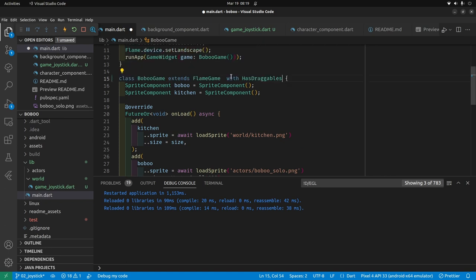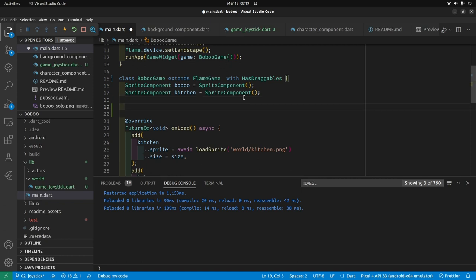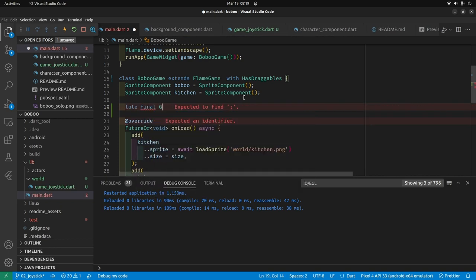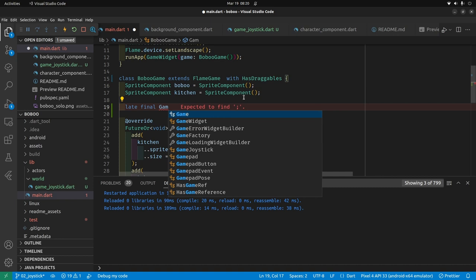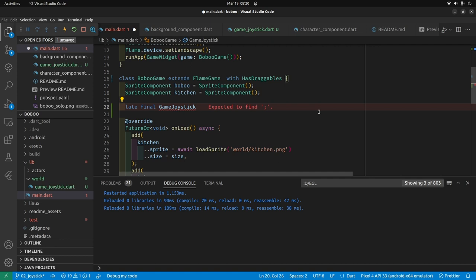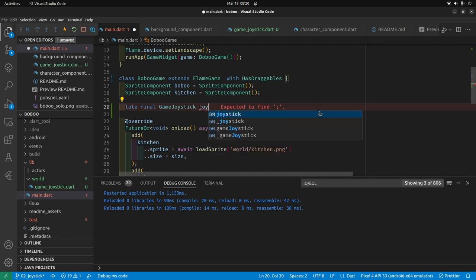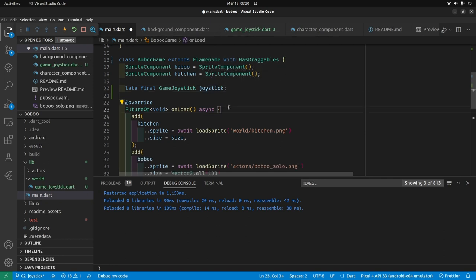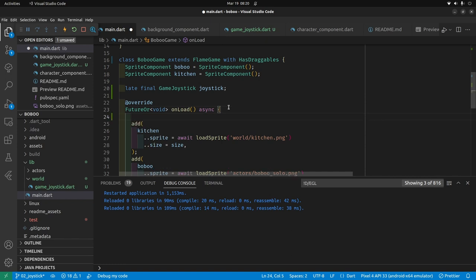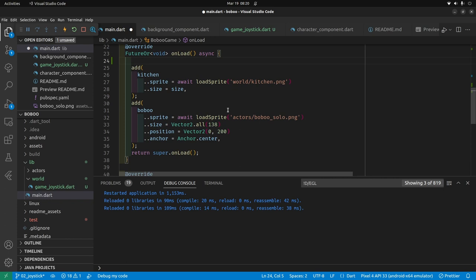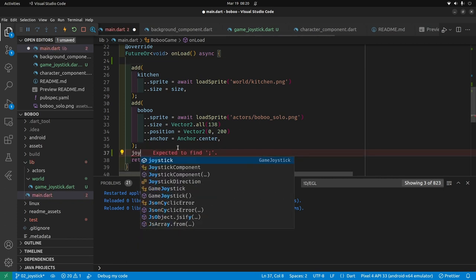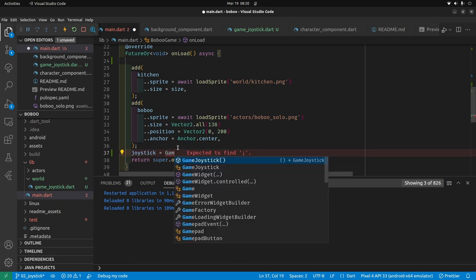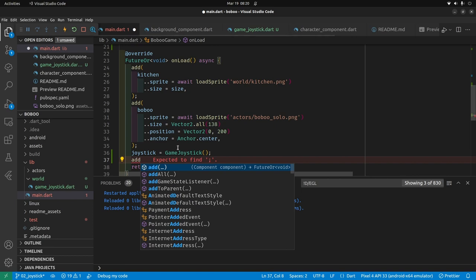Let's start building out the joystick. I'll declare a late final variable of type GameJoystick — the class we just created — and call the variable joystick. We'll instantiate it. I want it to be over everything, so we go joystick equals GameJoystick() and then add the joystick to the game.